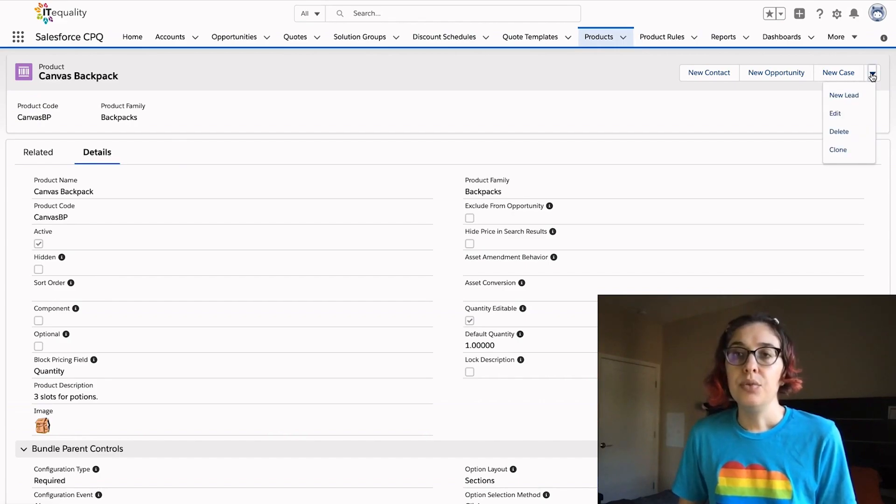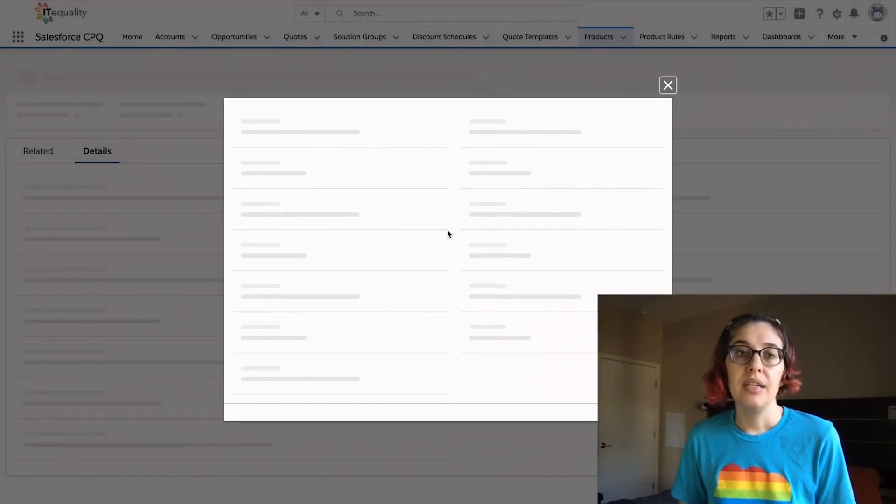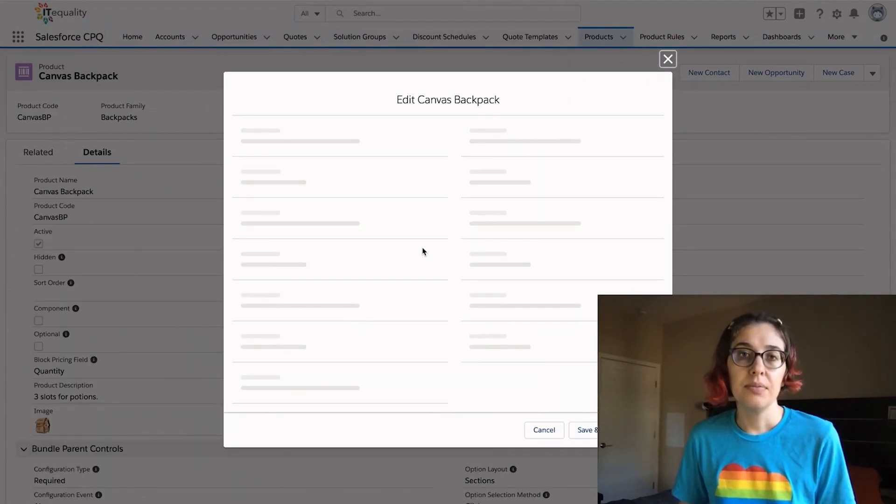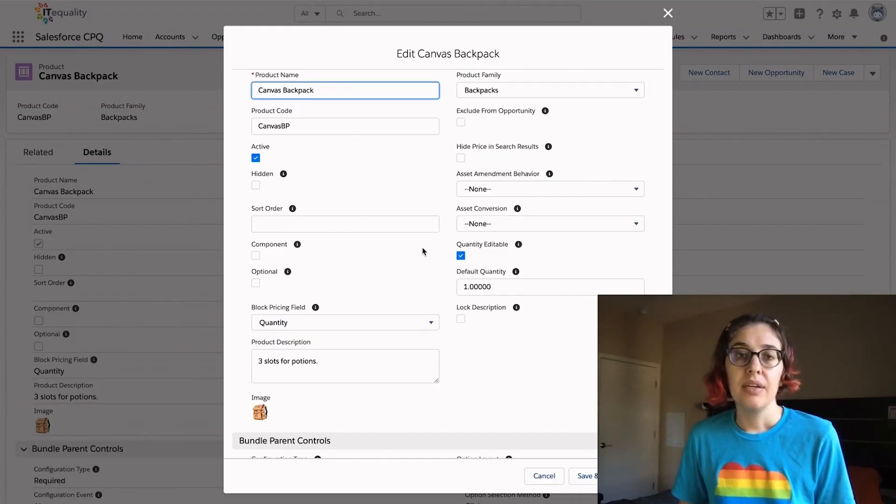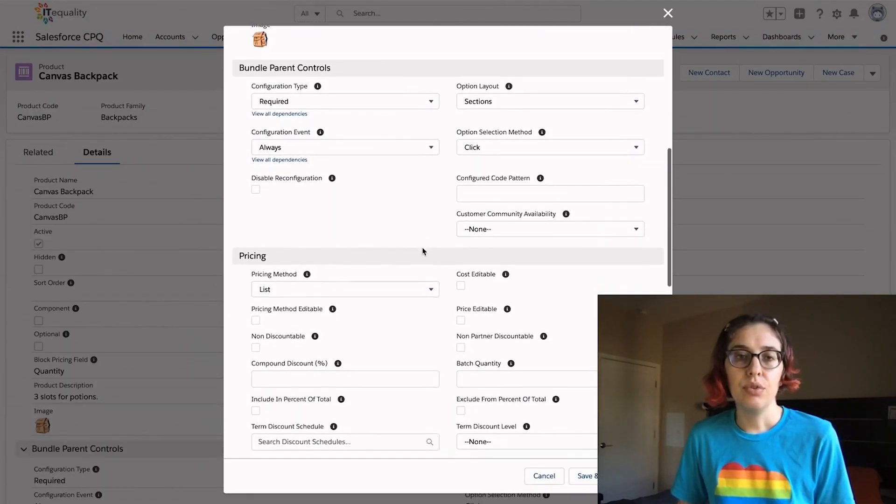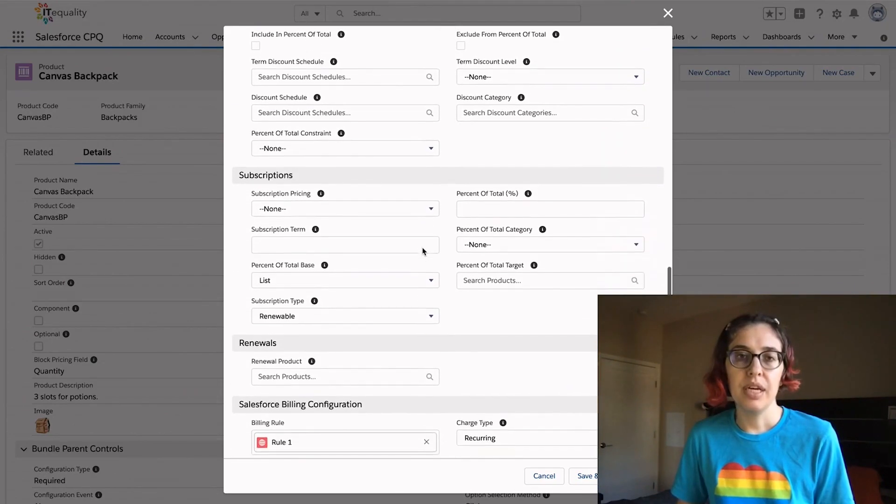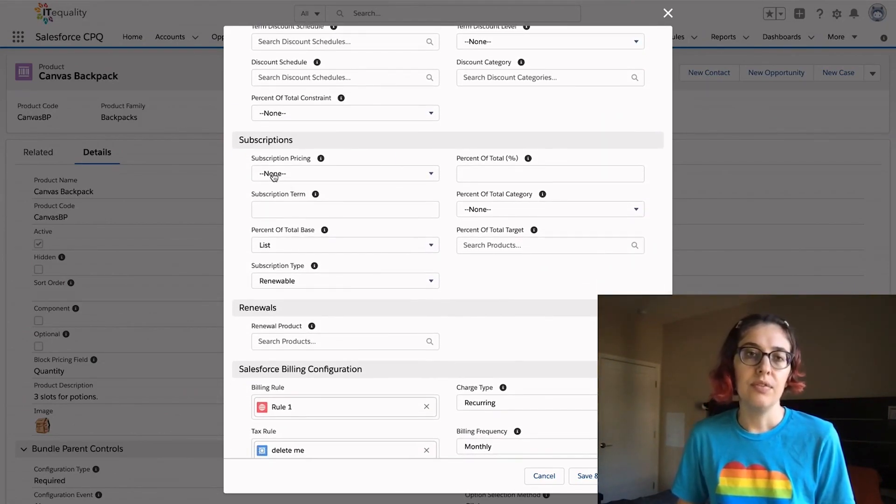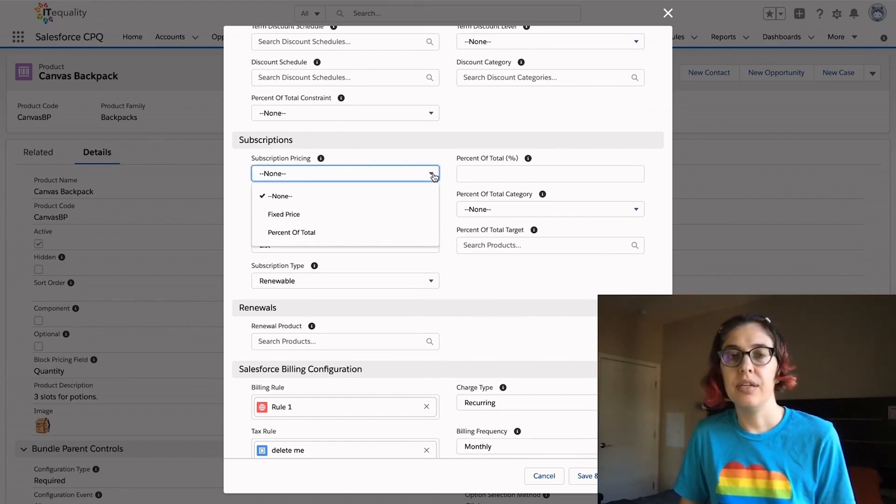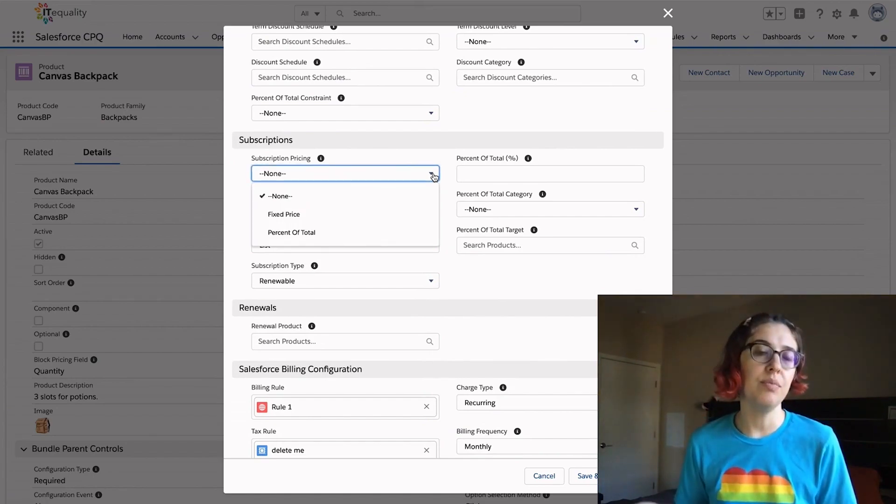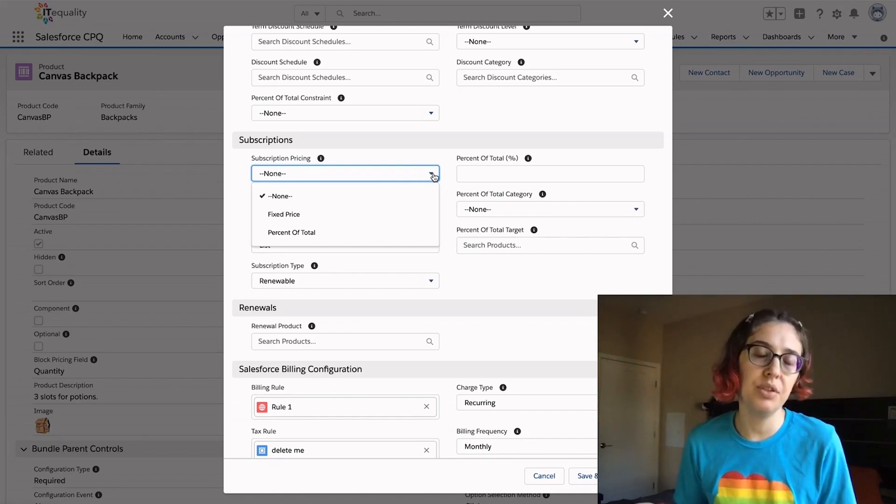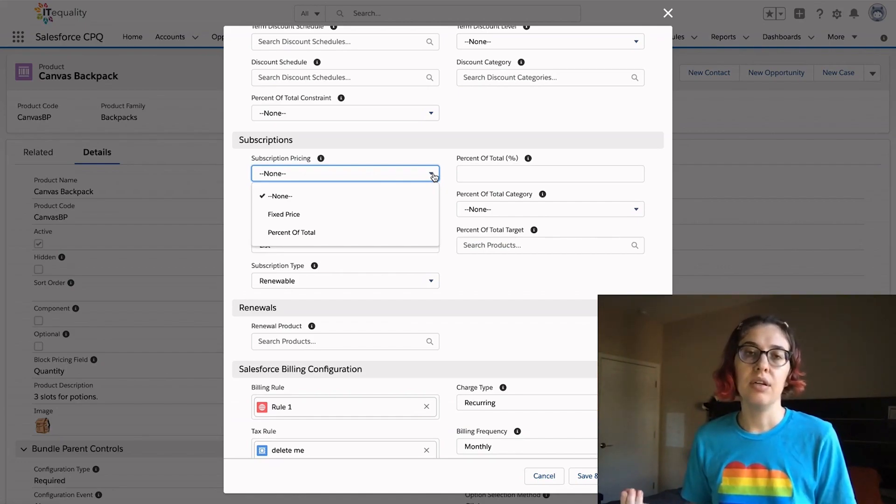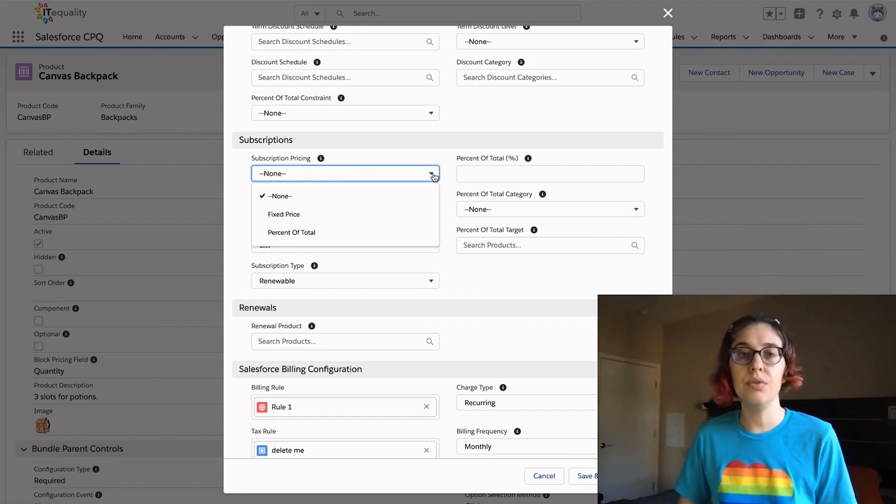In order to specify subscription pricing, first we're going to edit the canvas backpack product and scroll down to the subscription area or find the subscription pricing field on your screen. If you don't see this field you may need to adjust your page layouts. There are out-of-the-box CPQ layouts that you can use.